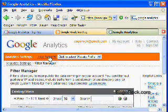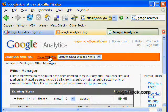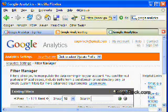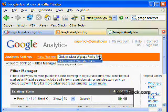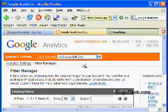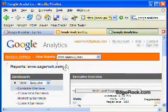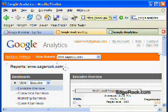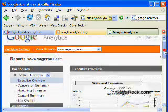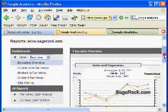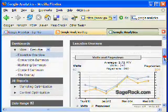Now, where all the excitement really is, is in the Report section. So we're going to go into Reports. Select SageRock here. And there are some really interesting reports.